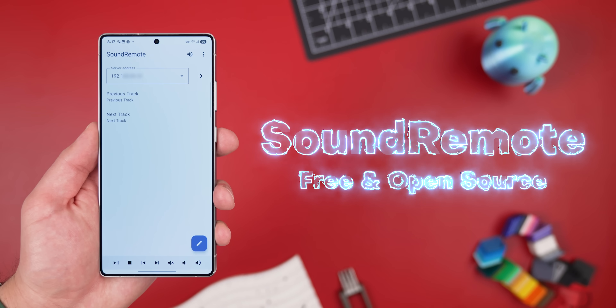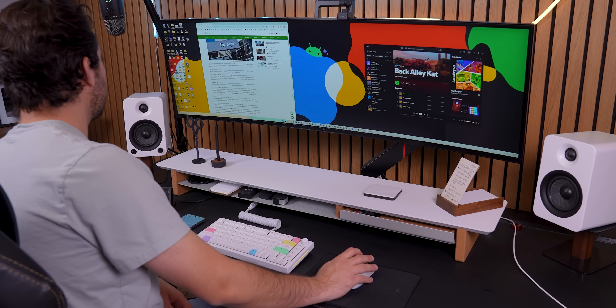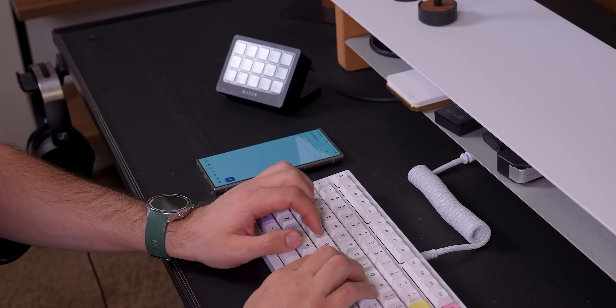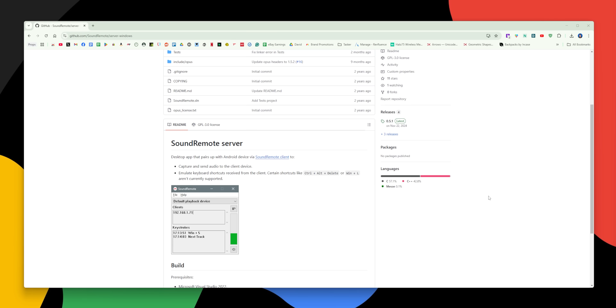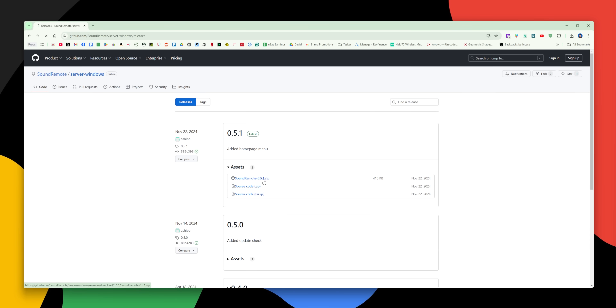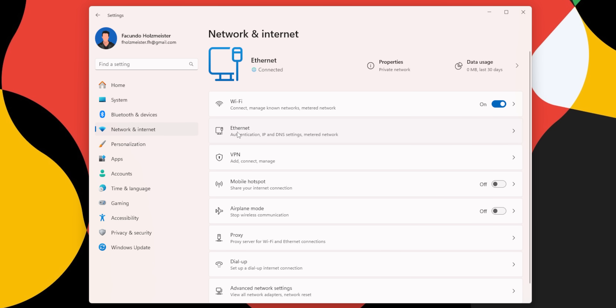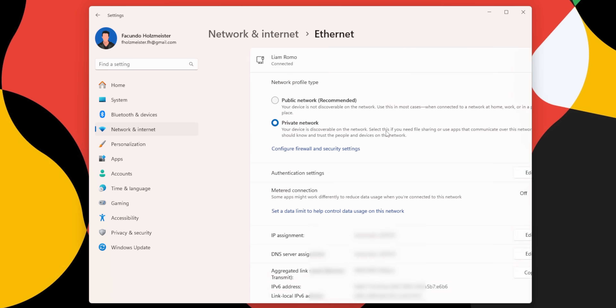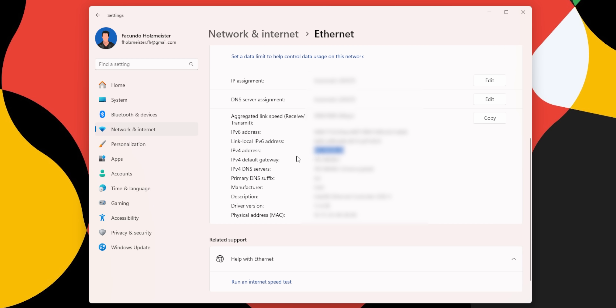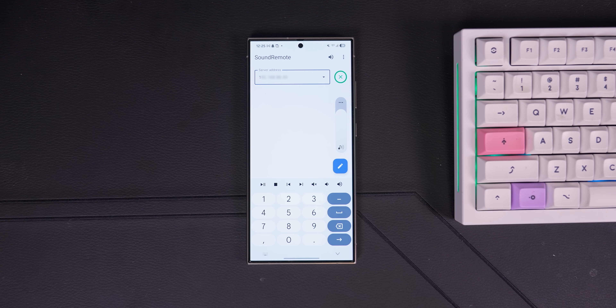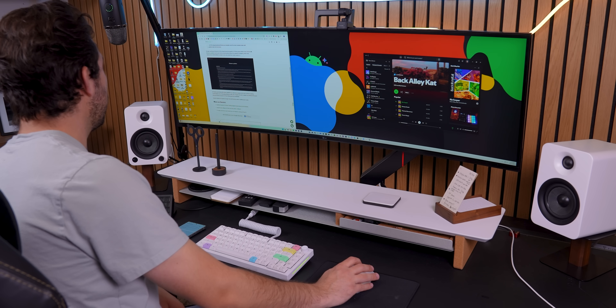This next one is a little random, but it can be useful. It's called Sound Remote, and it lets you stream audio from your PC to your Android device. So if your computer's speakers are broken, or you just want to listen on your phone instead, it's a perfect fix. Download the Sound Remote server on your PC, make sure both your phone and computer are connected to the same Wi-Fi network, and then enter your IPv4 address in the Android app. Just go into your computer settings, click on the Network and Internet tab, then click on Wi-Fi or Ethernet depending on what you're using. Scroll down and you'll see your IPv4 address there. Type it in, and your PC audio will start playing on your phone. Both the Windows and Android apps are completely free and open source.